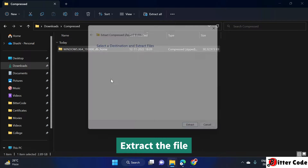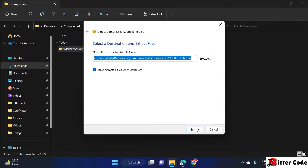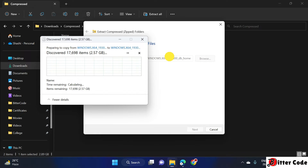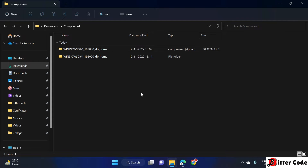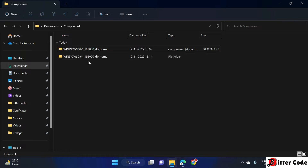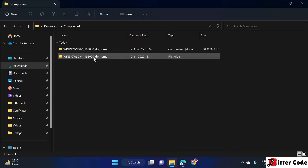Select 'Extract All', choose the location where you want to extract, and click Extract. The extraction will begin — let it complete. Once done, you can see the file has been extracted successfully.